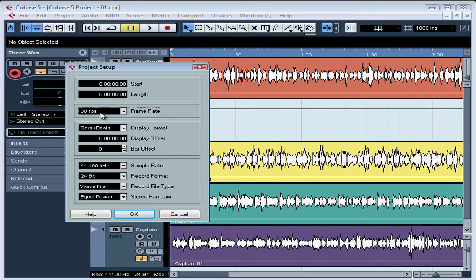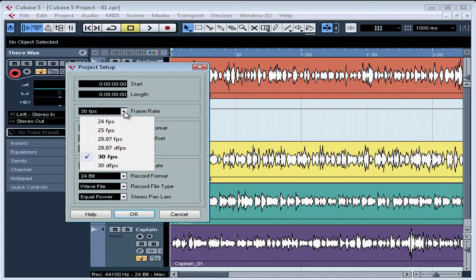If you're working with a video file or synchronizing to an external timecode provided by a videotape, set the Frame Rate field to the video's frame rate. Cubase offers you some preset selections.